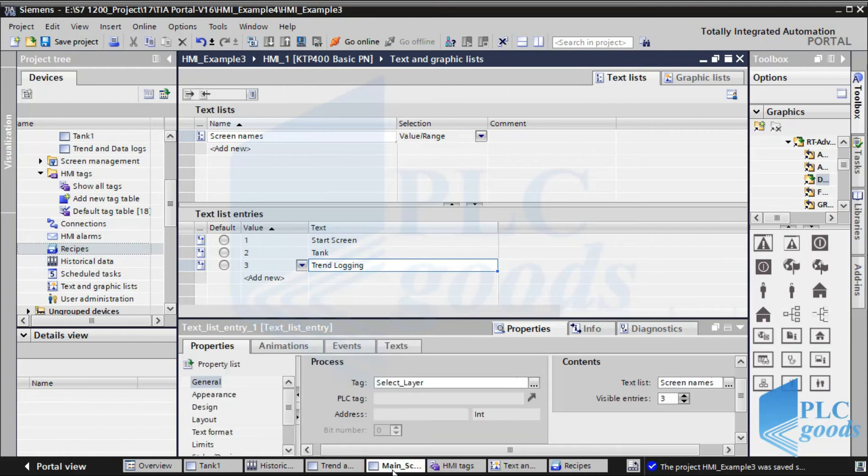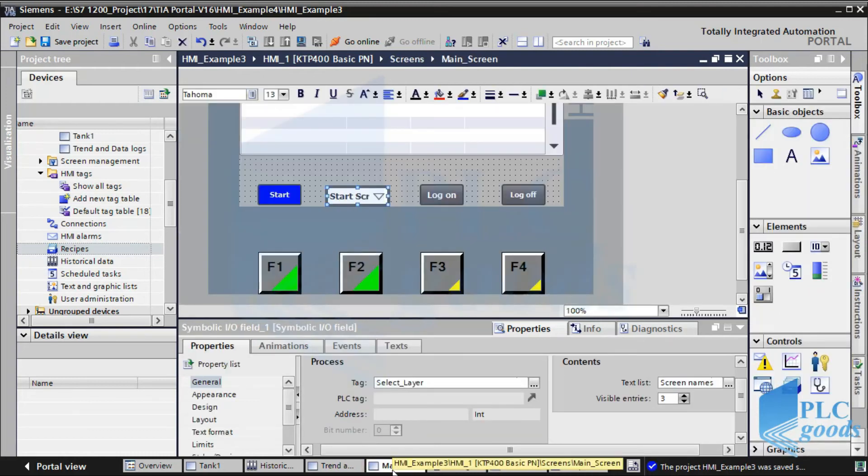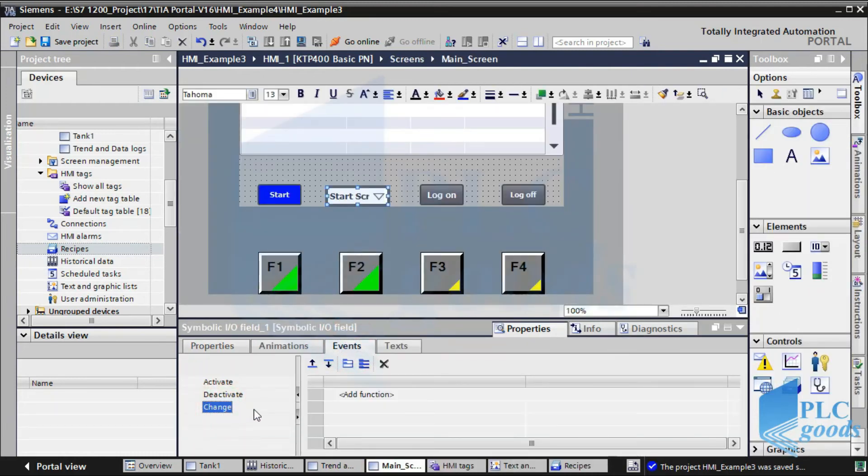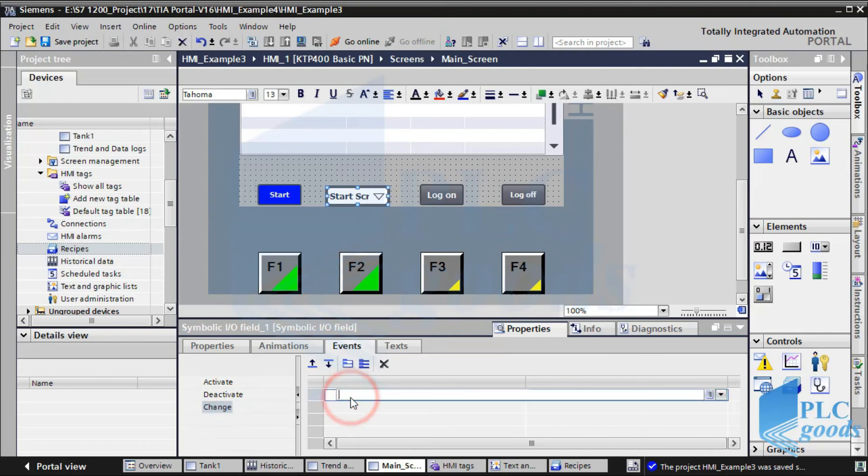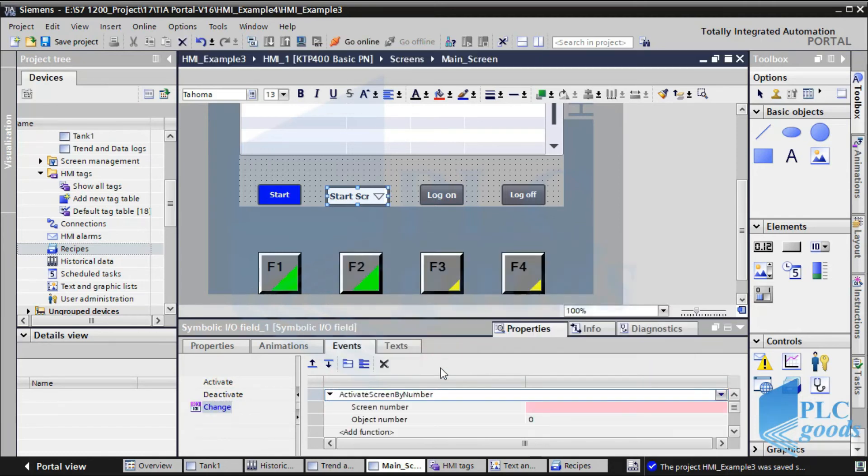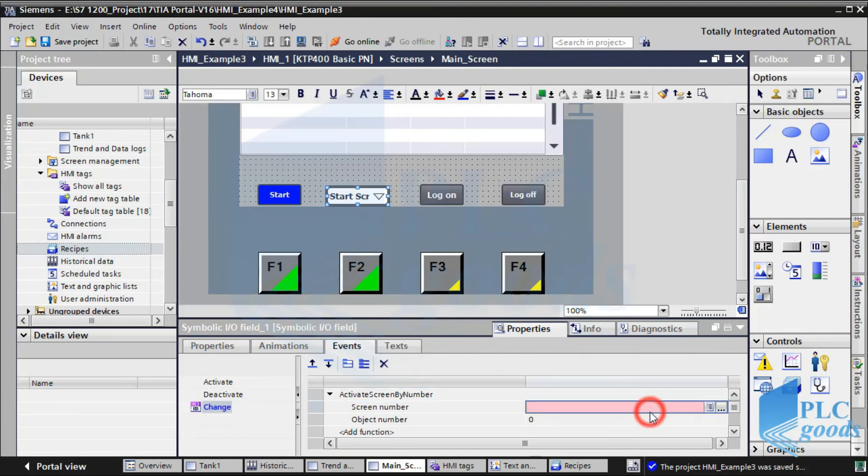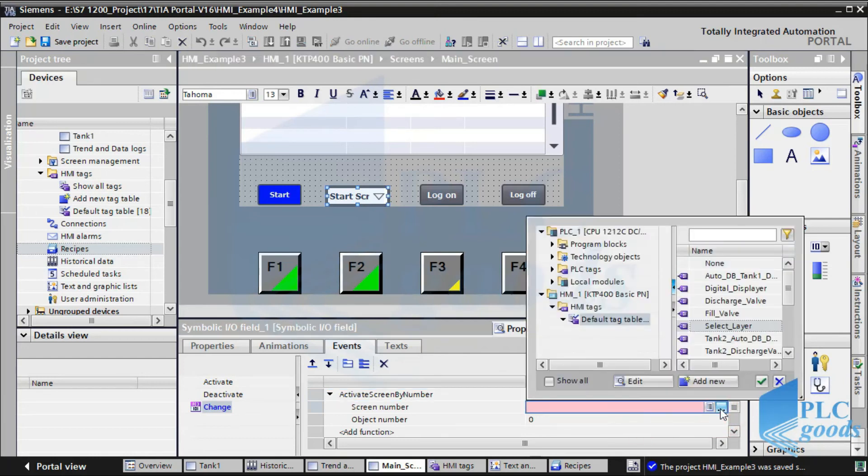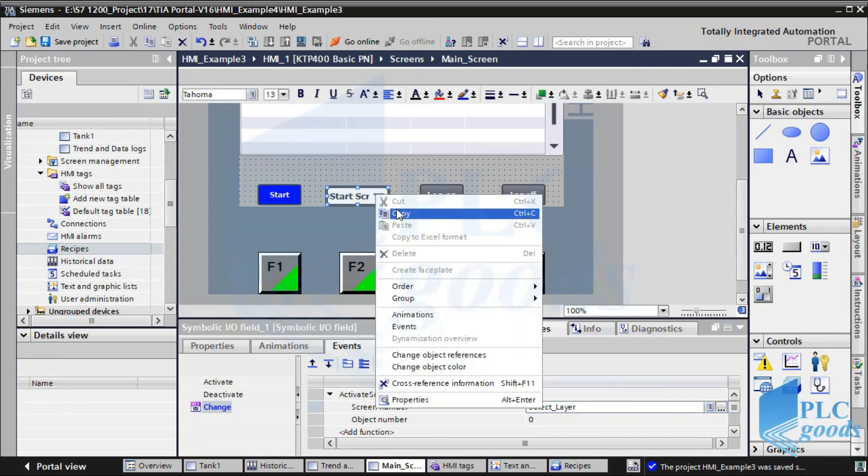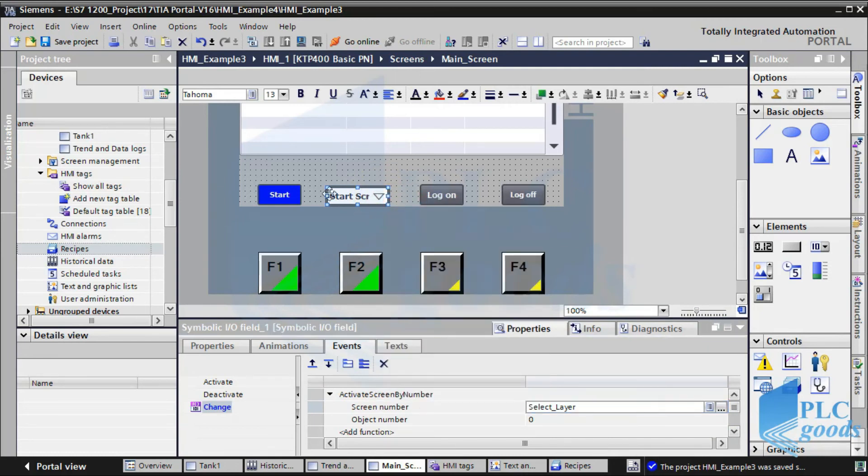Now, in the event tab of the inserted IO field, select change, and then select this function: activate screen by number. Now, connect this function to the defined internal tag. Let's copy this IO field in other screens.